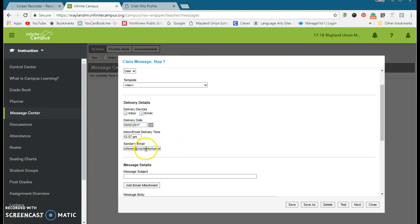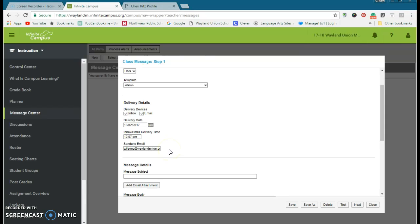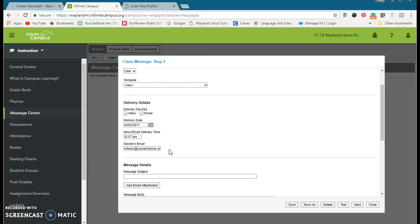Just one reminder, when it originally said campus, I would change this to be your email address so that if somebody needs to reply back to it, they can reply directly to you and not to that campus email which is generic.